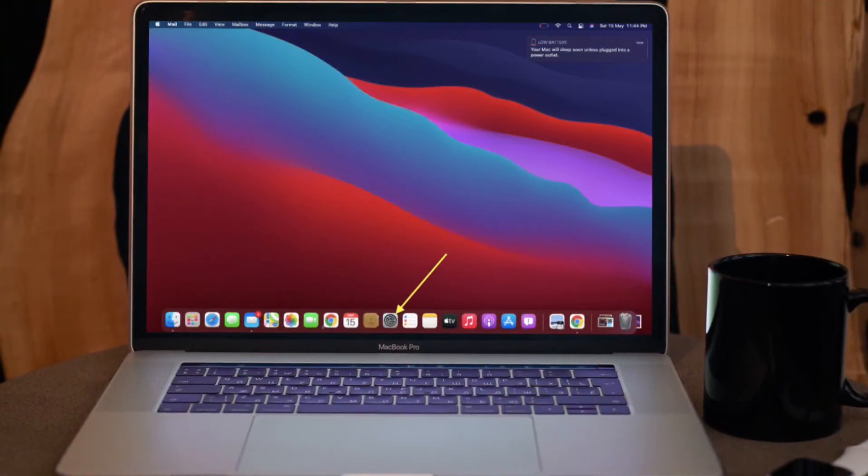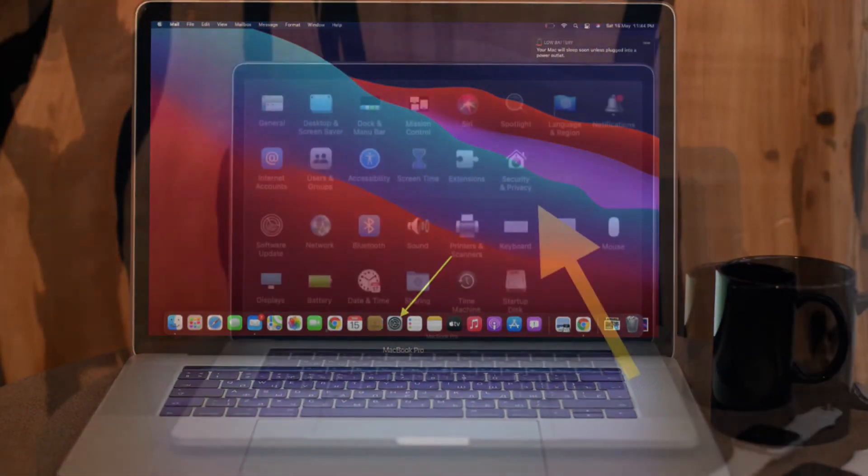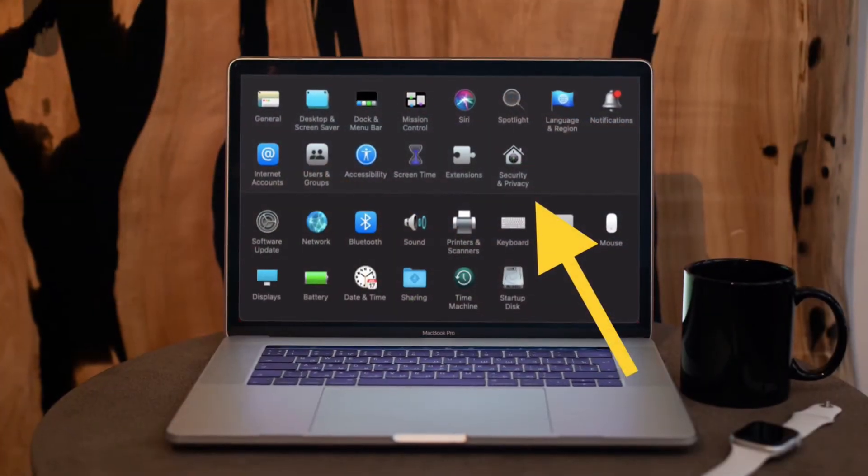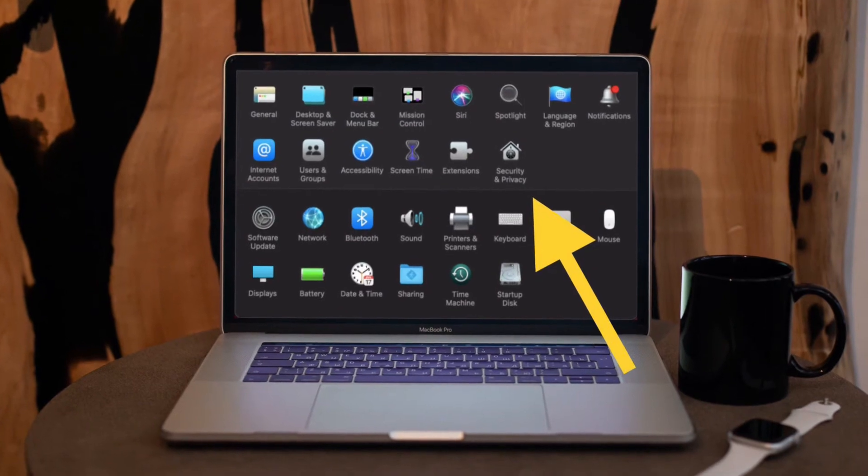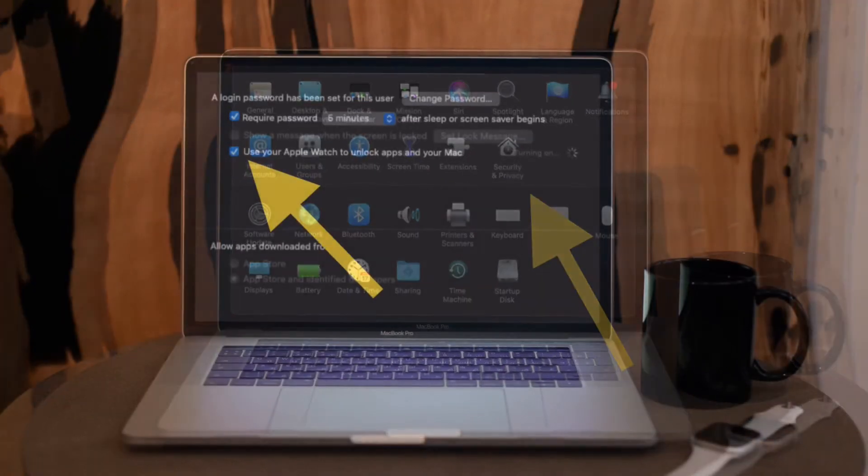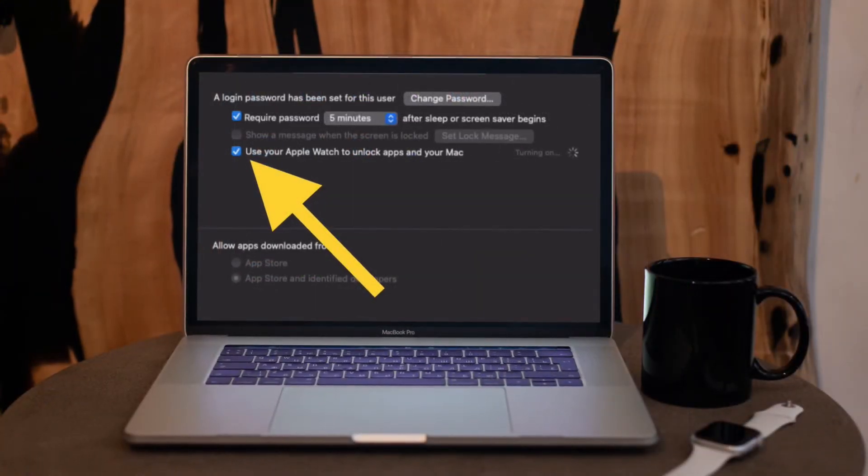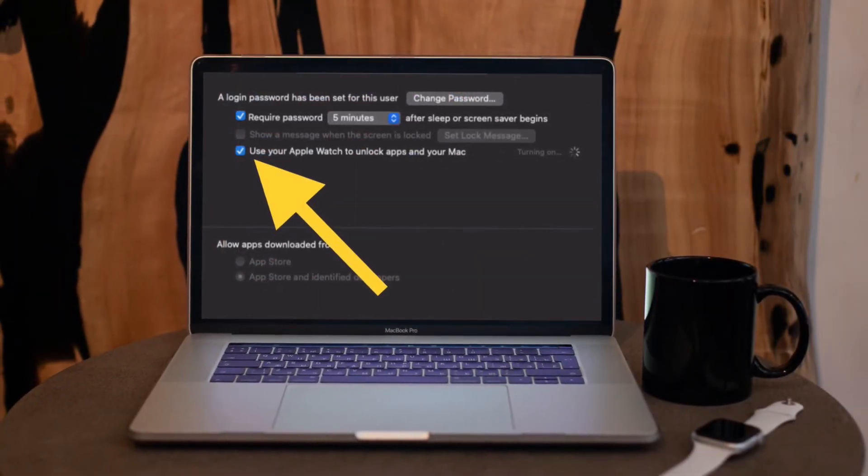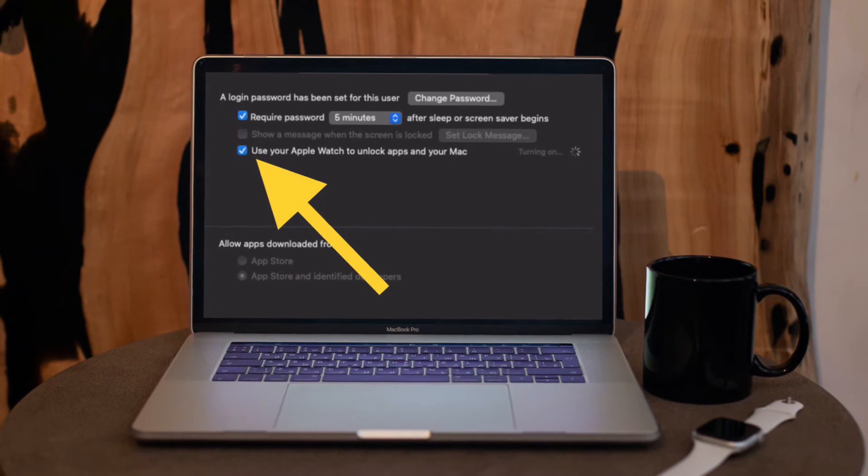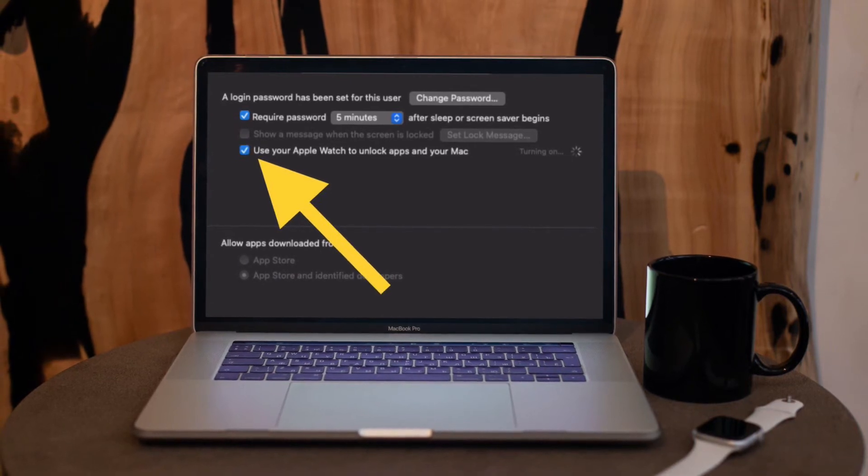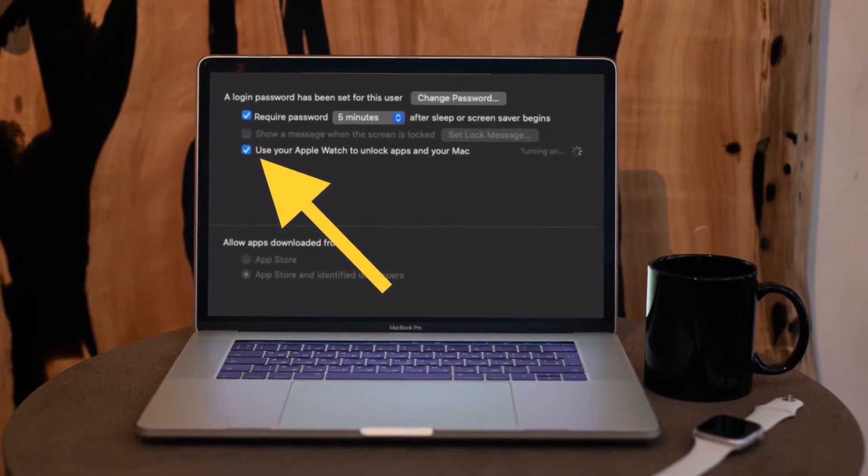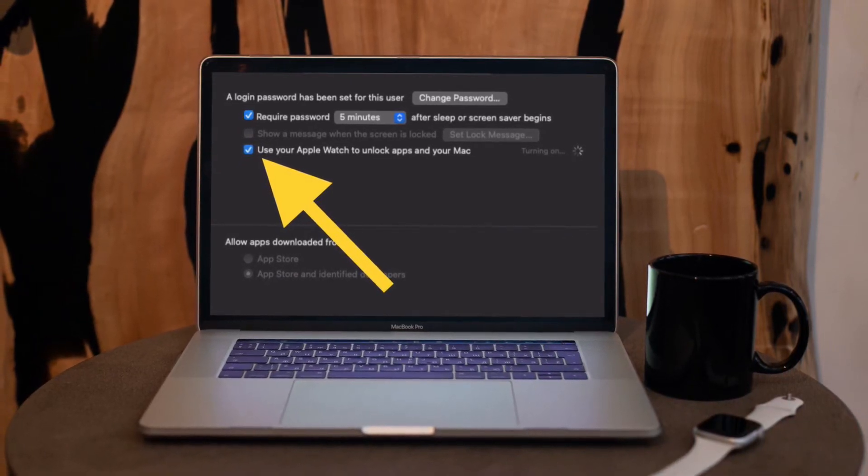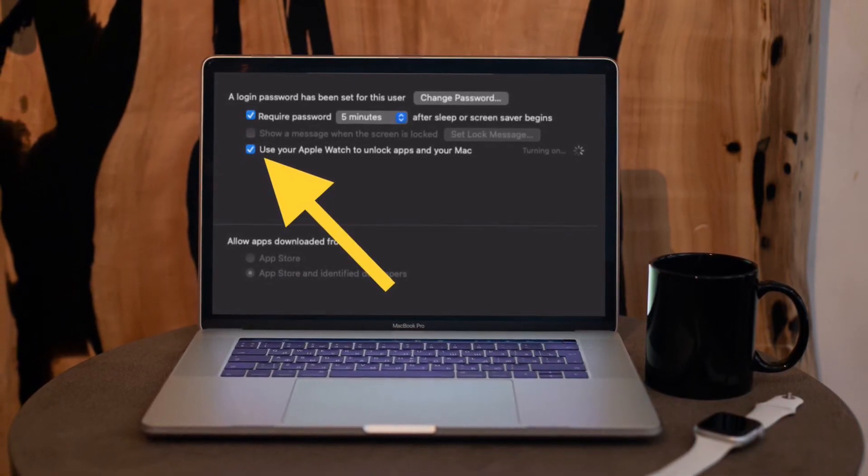Open system preferences on your Mac and choose security and privacy. After that, uncheck, check the box to the left of, use your Apple Watch to unlock apps and your Mac or allow your Apple Watch to unlock your Mac.